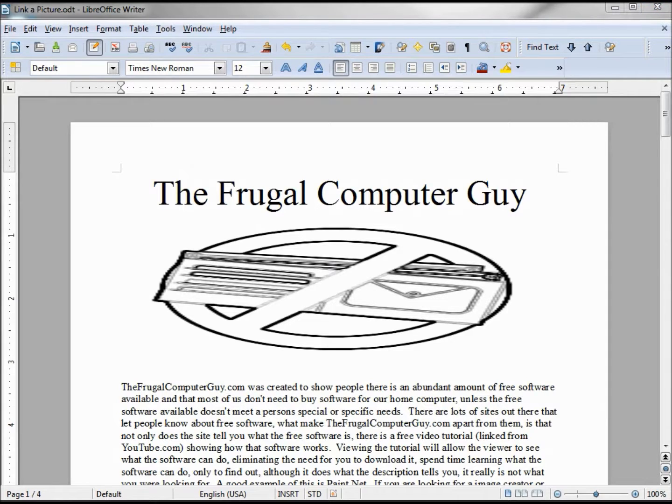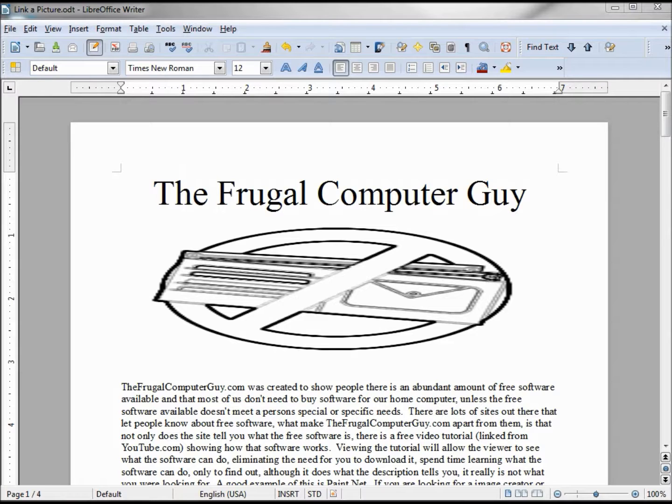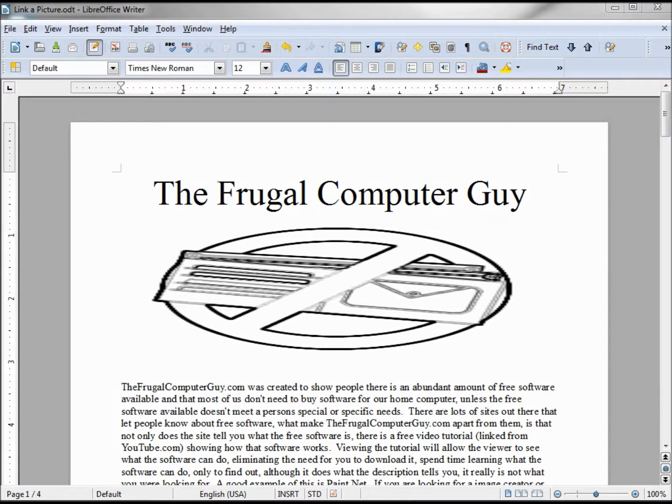Since the resize worked it makes us think that we can do a filter too, but that will not work with a linked picture. It will however embed the picture and apply the filter, but it will not tell you that it's done that, meaning if we change our logo on the desktop this will no longer update the picture in the document.